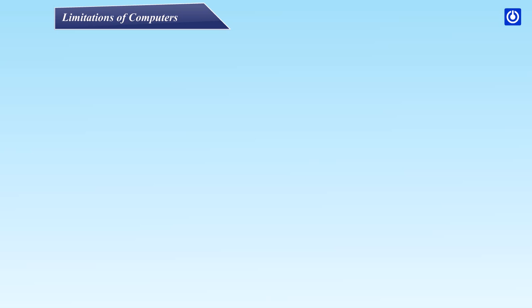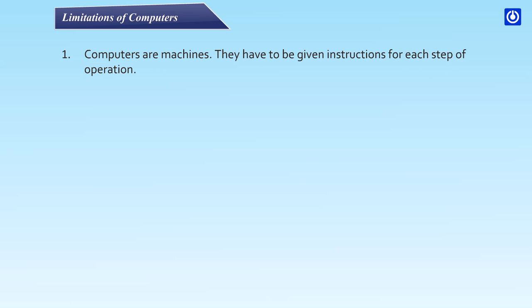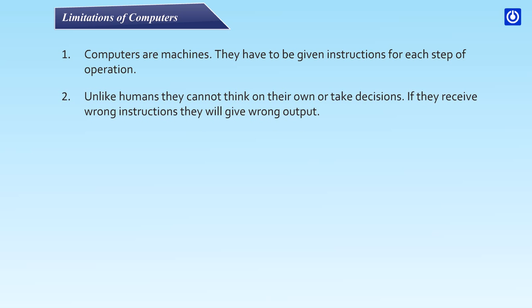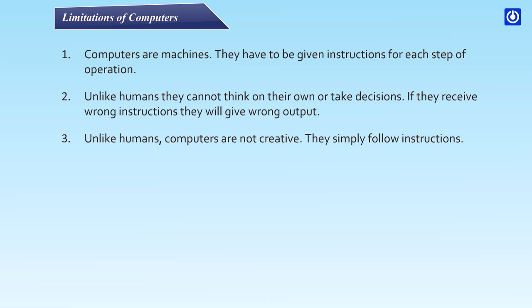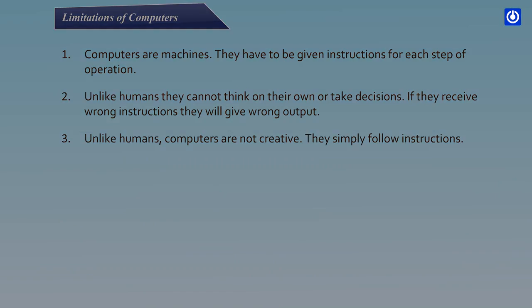Limitations of Computers: Computers are machines. They have to be given instructions for each step of operation. Unlike humans, they cannot think on their own or take decisions. If they receive wrong instructions, they will give wrong output. Unlike humans, computers are not creative. They simply follow instructions.